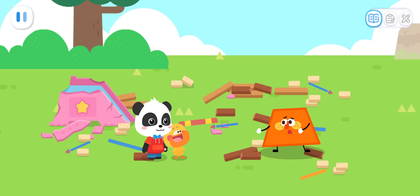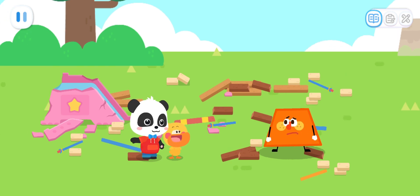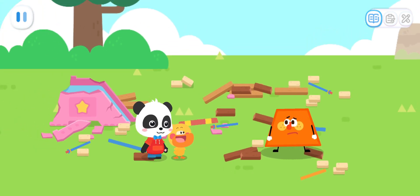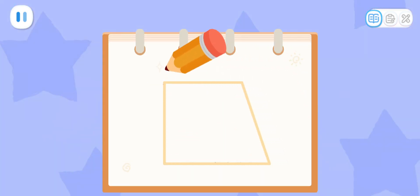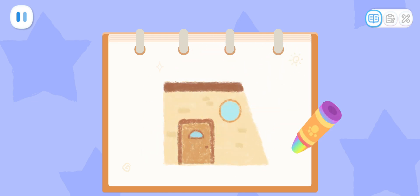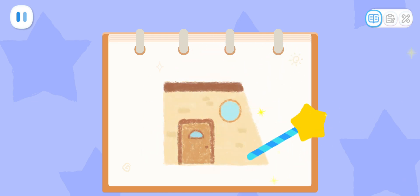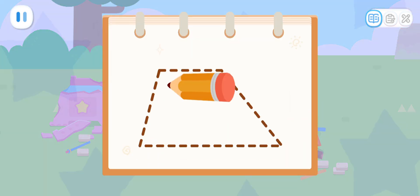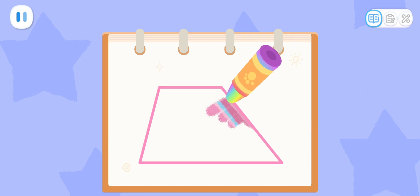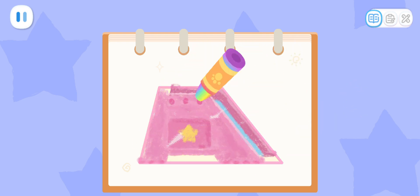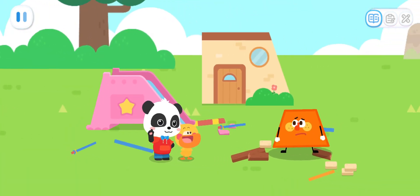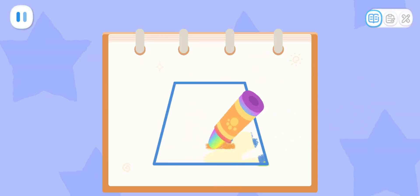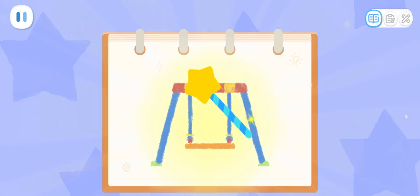Trapezoid elf, what happened here? My house collapsed. Can you help me fix it? Quacky, let's draw a house for trapezoid elf. Sure! First, let's draw a trapezoid, then color it with crayons. It's a trapezoid house! Magic cube! Abracadabra! Let's draw a trapezoid slide as well. Sure! Then color it with crayons. Magic cube! Abracadabra! Finally, let's draw a swing, then color it with crayons. Magic cube! Abracadabra!